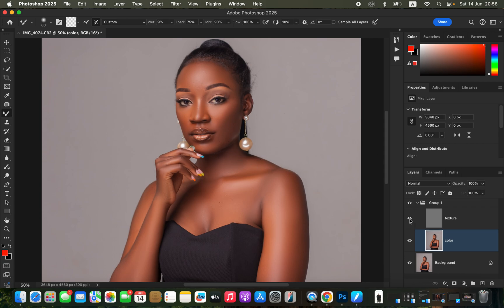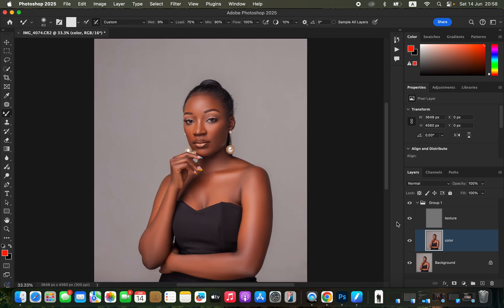Turn on the Texture layer to see the before and after for using the Mixer Brush to even out transitions. If you haven't blended a given area, the Mixer Brush settings are: Wet 9, Load 75, Mix 90, Flow 100%, Sample All Layers off. Blend any remaining areas.